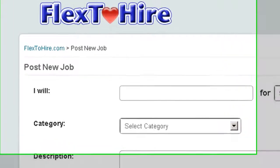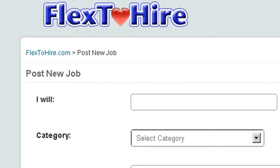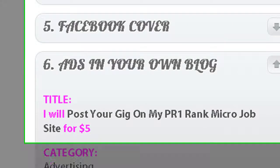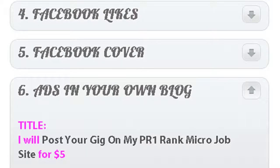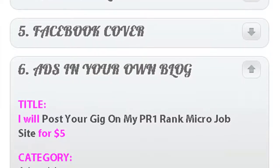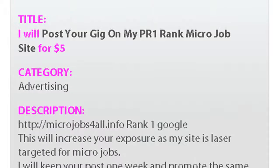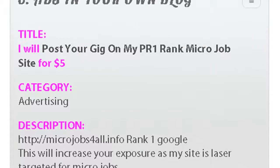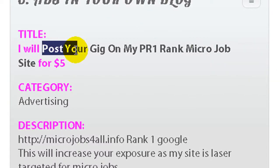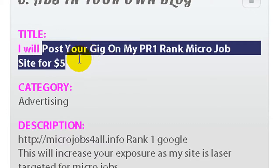Let's go to my site and find out some micro job. Here it is. It's on your own blog. Let's copy from here. Post your gig on my PR1 rank site.